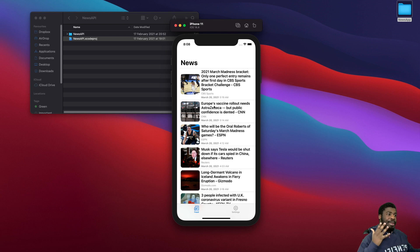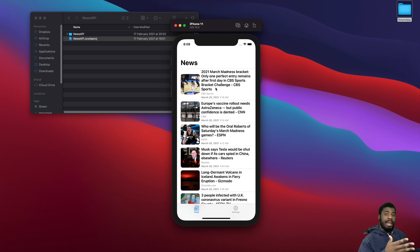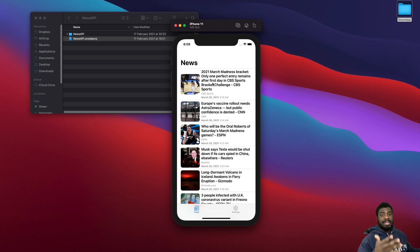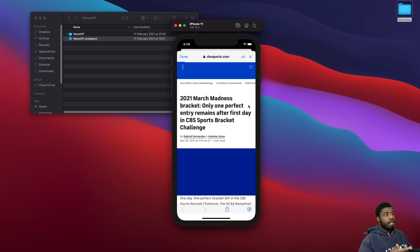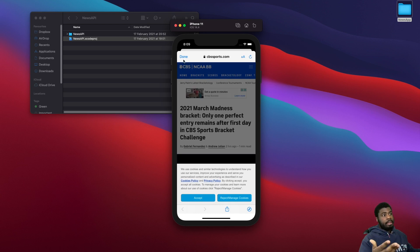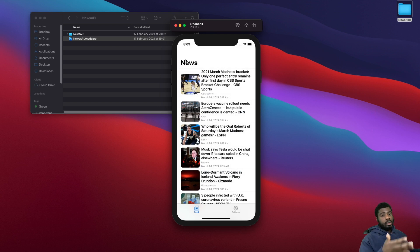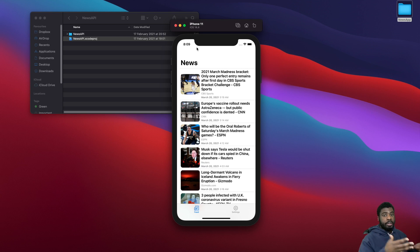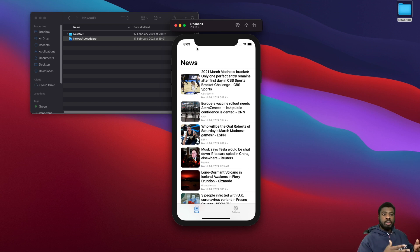Essentially, when someone taps on a link rather than taking them to Safari on the phone, we're going to keep them in the app and present the web page from the bottom. The user never leaves the app — they can read the article, and if they hit Done they're back to where they started. This is just a better UI and UX experience for users when you need to handle links.